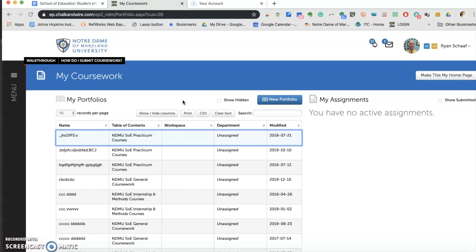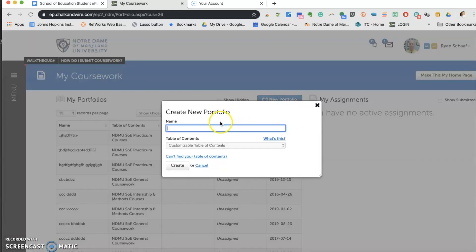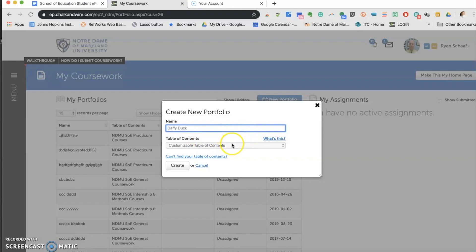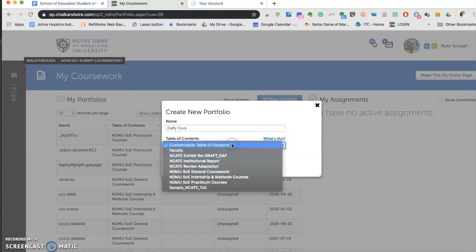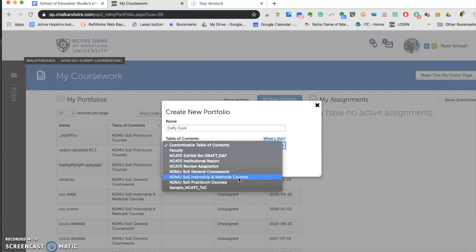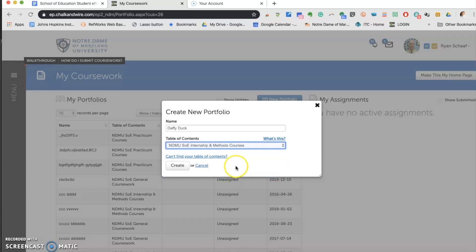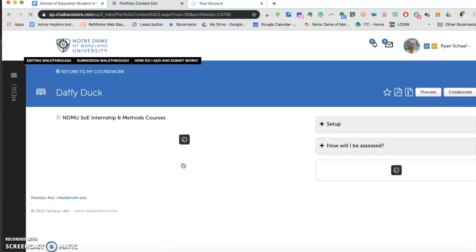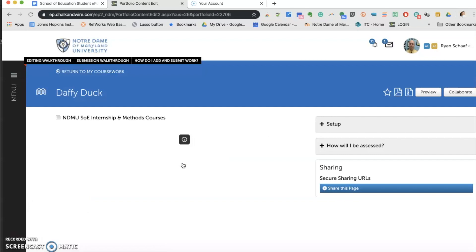Now we are going to create a second portfolio. So that process is you click on New Portfolio. You enter your name again. Remember, leave department unassigned. You can't see it on my screen because I'm an administrator. And where it says Table of Contents, you'll either select the one that is NDMU SOE Internships and Methods Courses or the one that says NDMU SOE Practicum Courses. I'm going to pretend that I am creating the Internships and Methods course one. You simply click it and hit Create. And it will do the same exact thing as it did before.